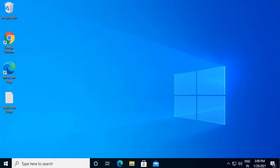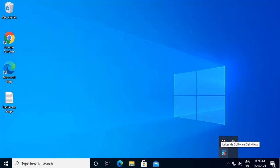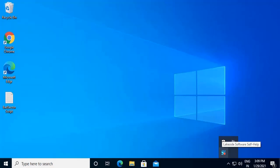Users can now see the SysTrack icon in the taskbar. If there is any notification from IT, a red dot will appear on the icon. When you click the SysTrack icon, a SysTrack Self-Help IT portal will appear.